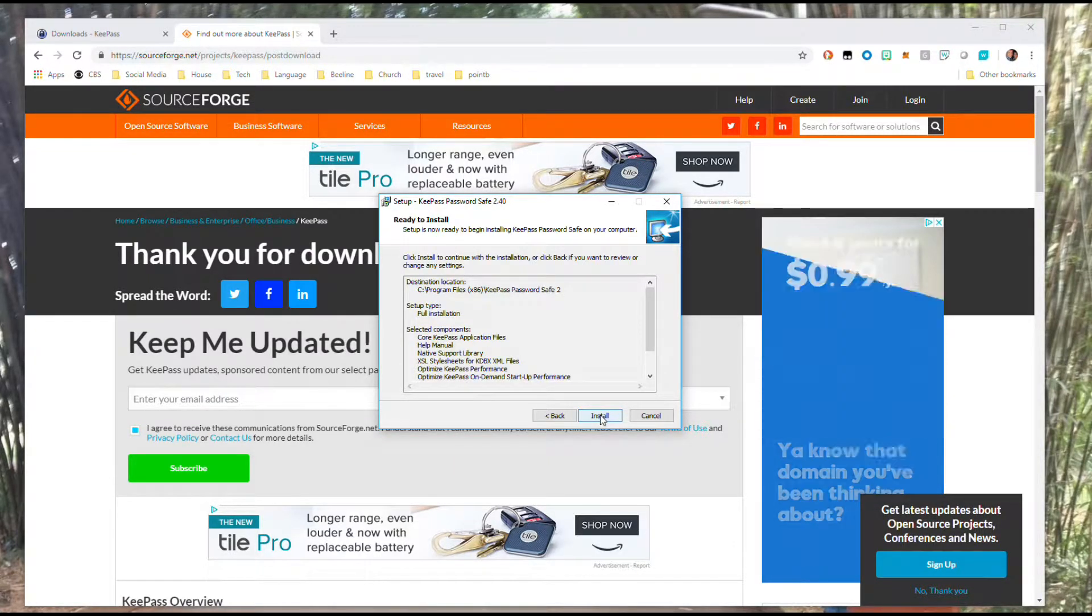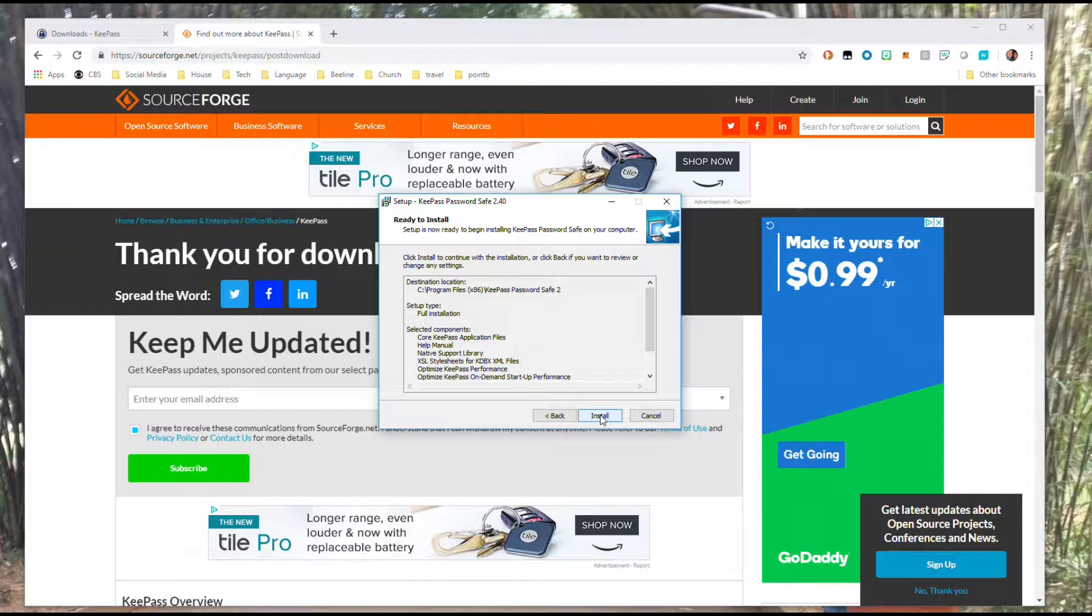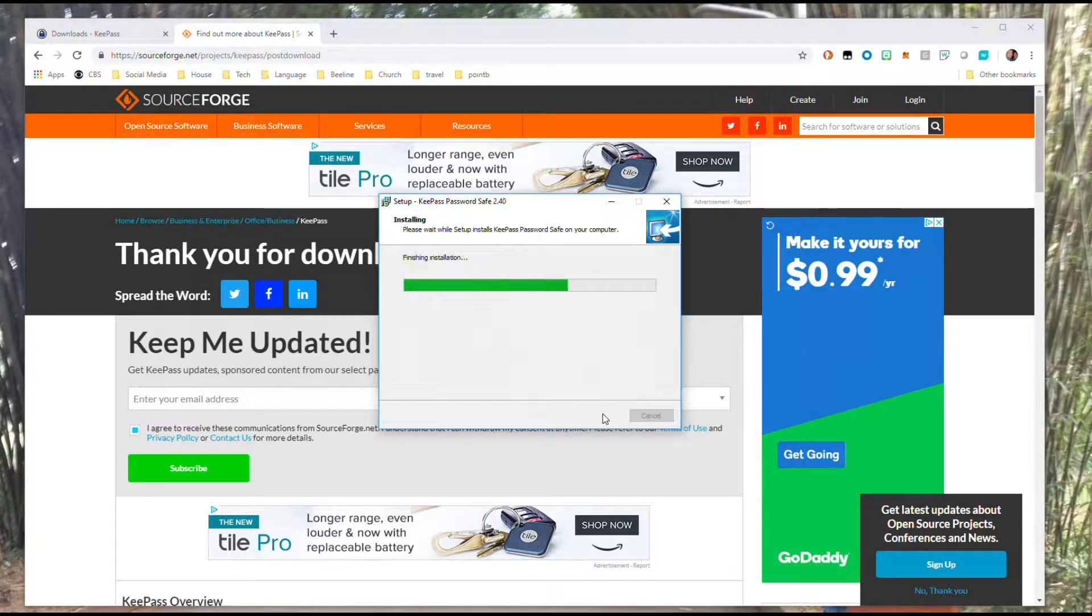Then it's going to give you a final summary and an install button. Review this, make sure you don't want to make any changes, and hit install to let it do its thing.